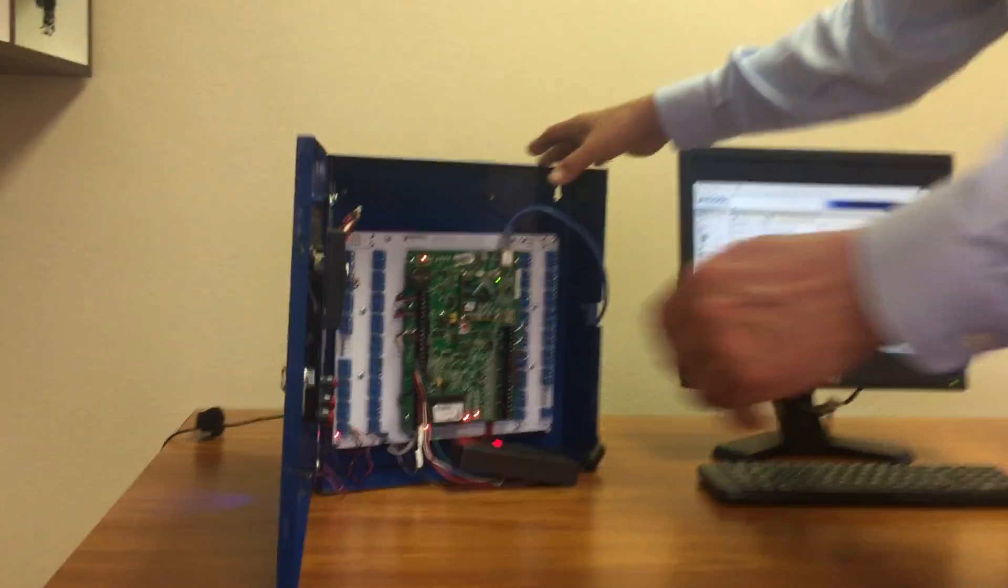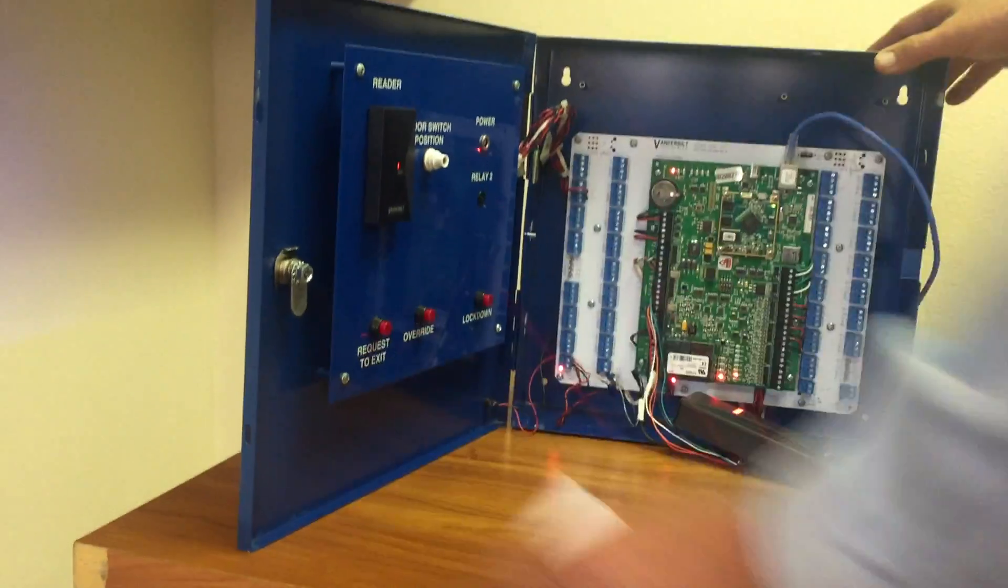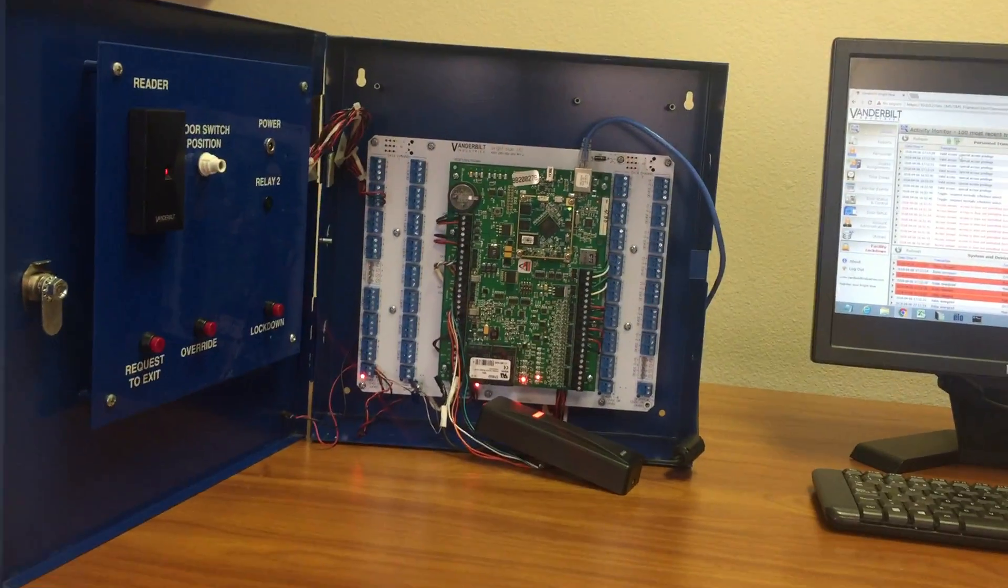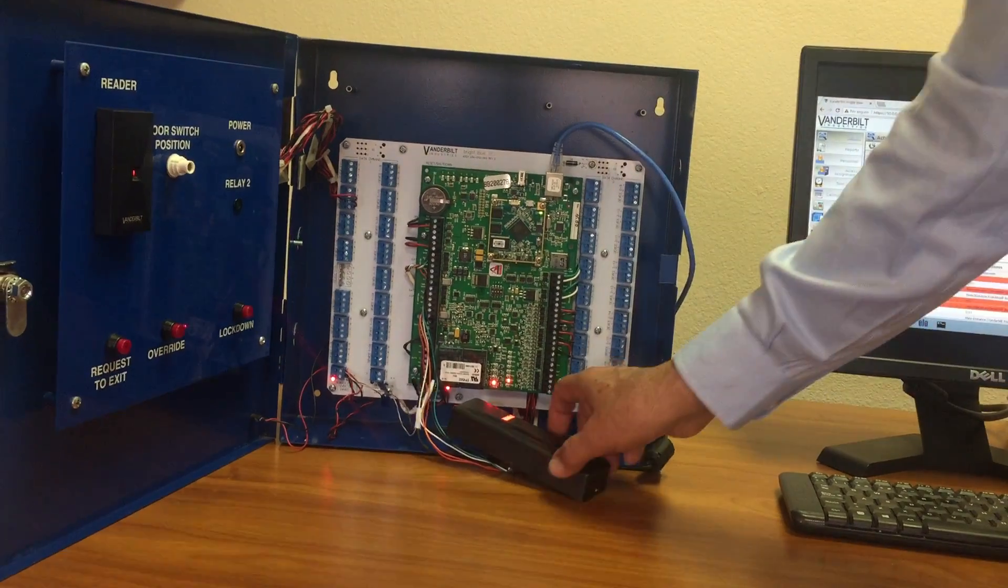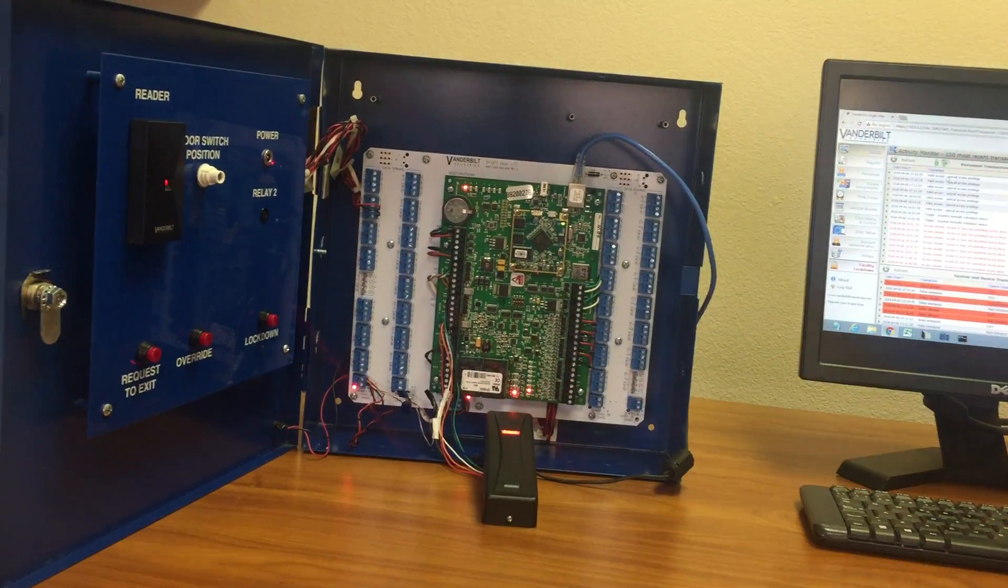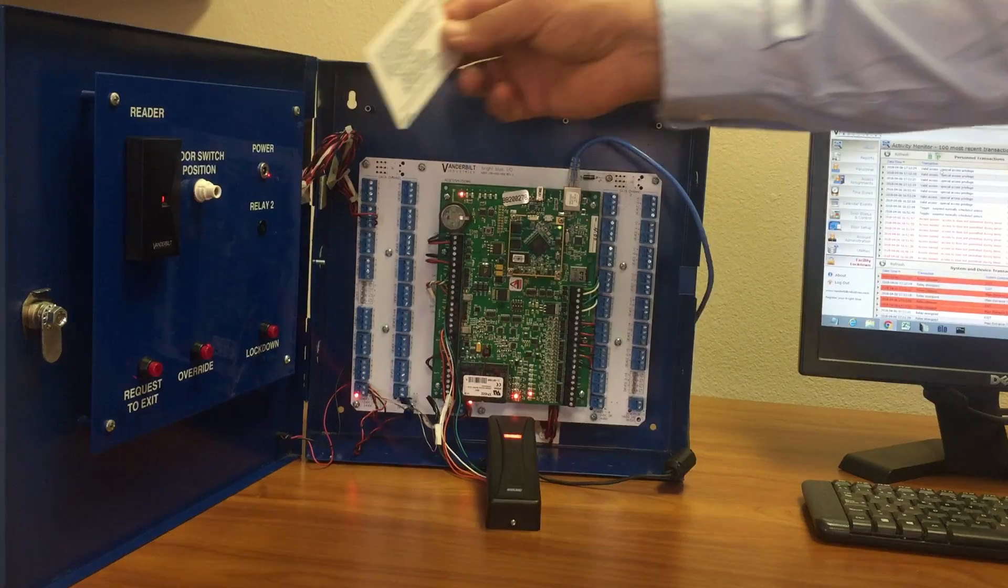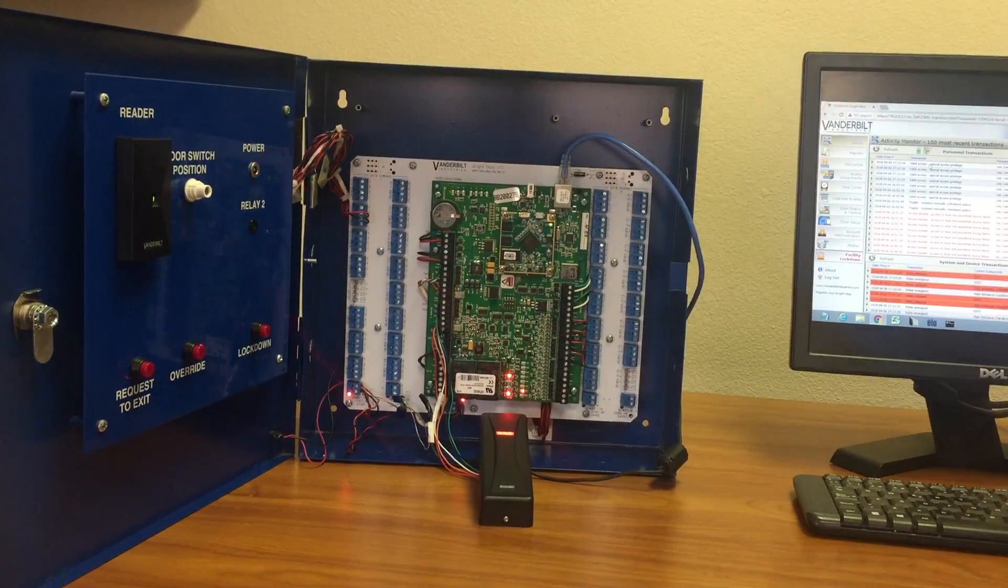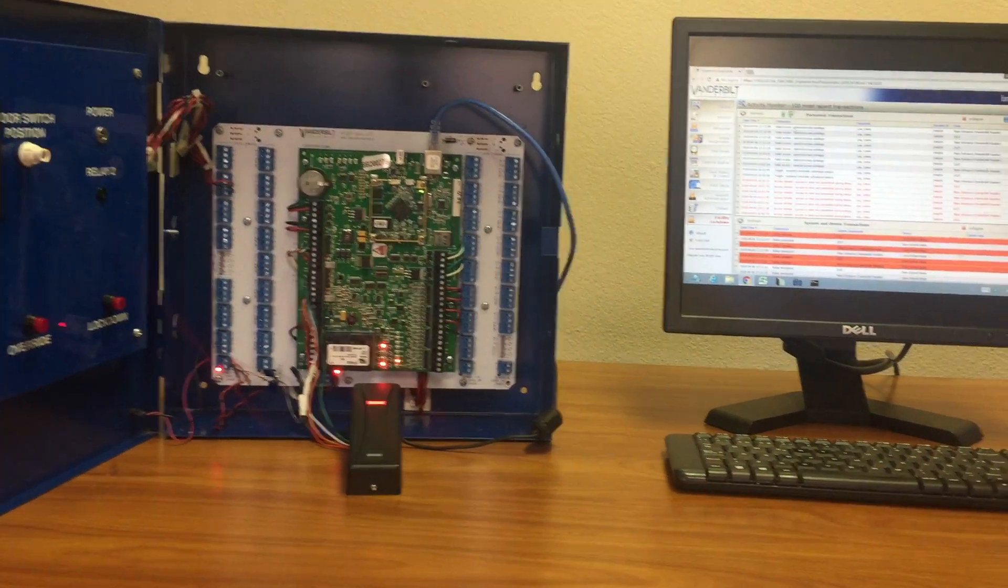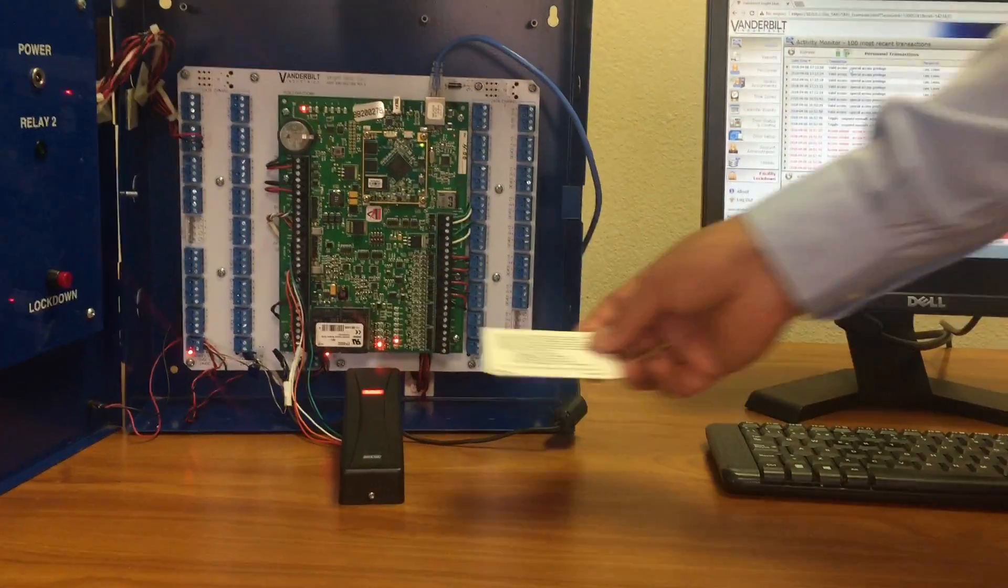We have here the entrance reader for the entrance door. This is the exit reader. We're going to present a credential for this person. You can hear a click on the relay - the door has been opened.